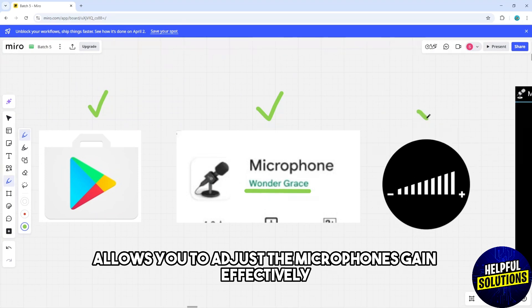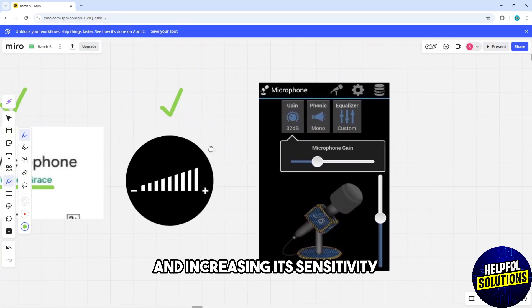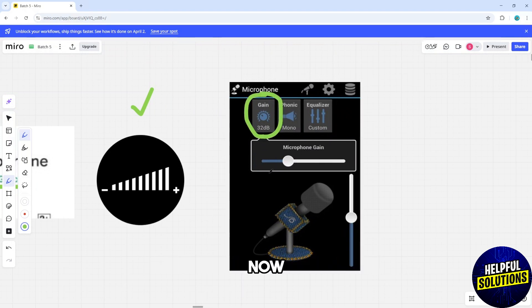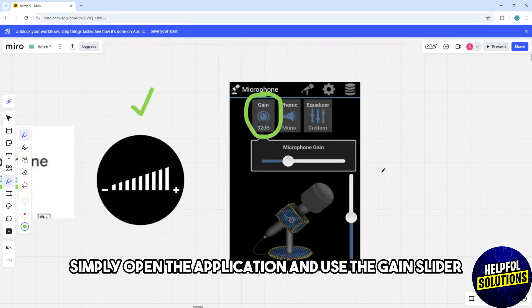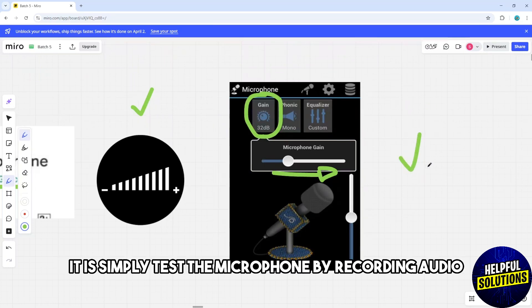Open the application and use the gain slider to boost the microphone volume to your preferences. Test the microphone by recording audio or making a call.